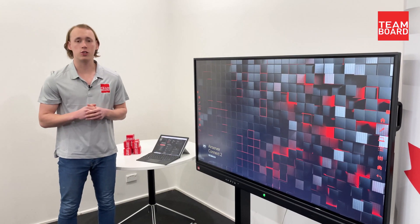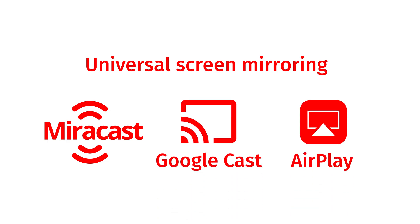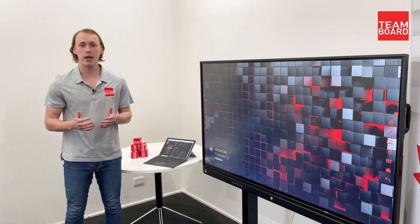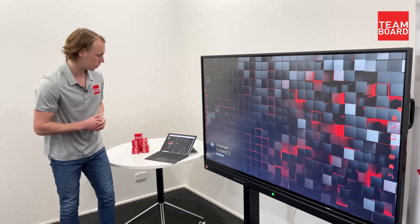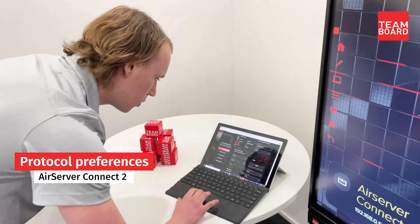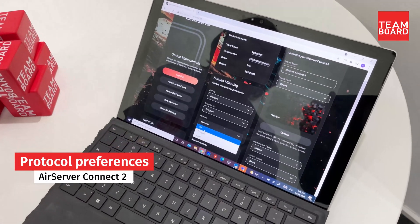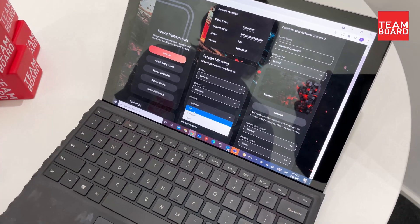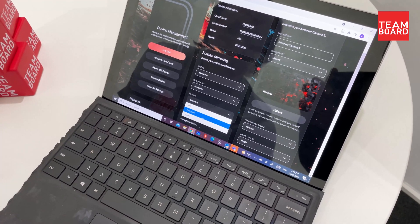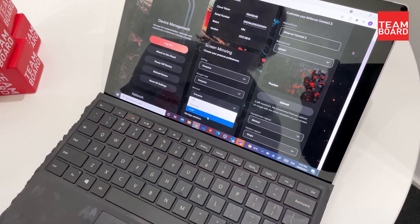AirServer Connect 2 also allows you to stream your device to the screen using either Miracast, Google Cast or AirPlay. It also allows you to have full control over who and how they can access the screen. If I go into the management portal once again, within screen mirroring I can select Miracast and decide whether nobody can access the screen via Miracast, everybody can access the screen, or if they have to put in a code to stream their device to the screen.